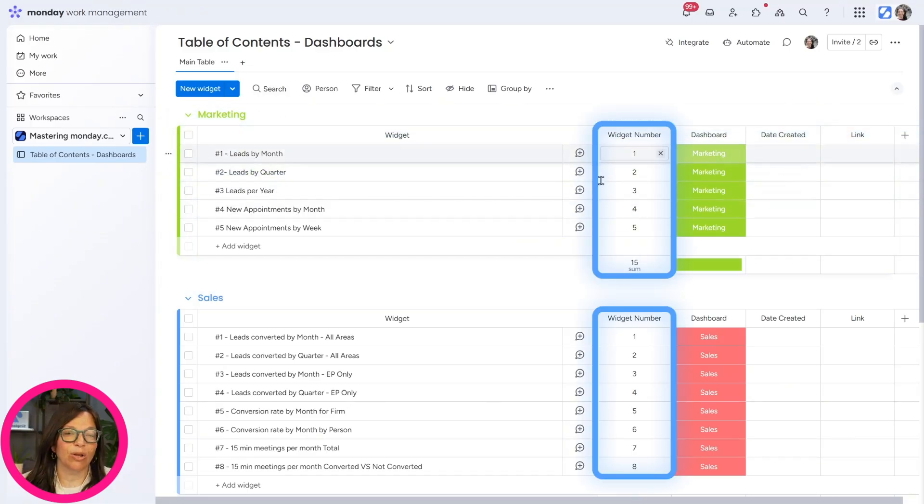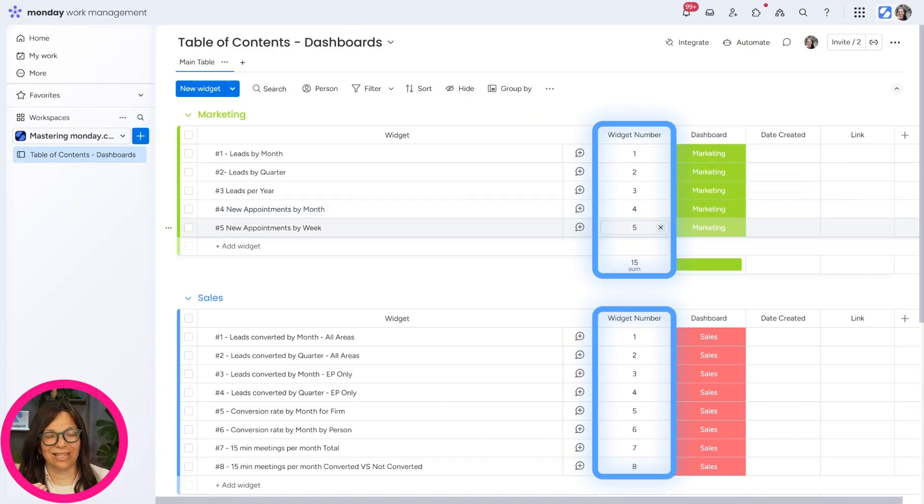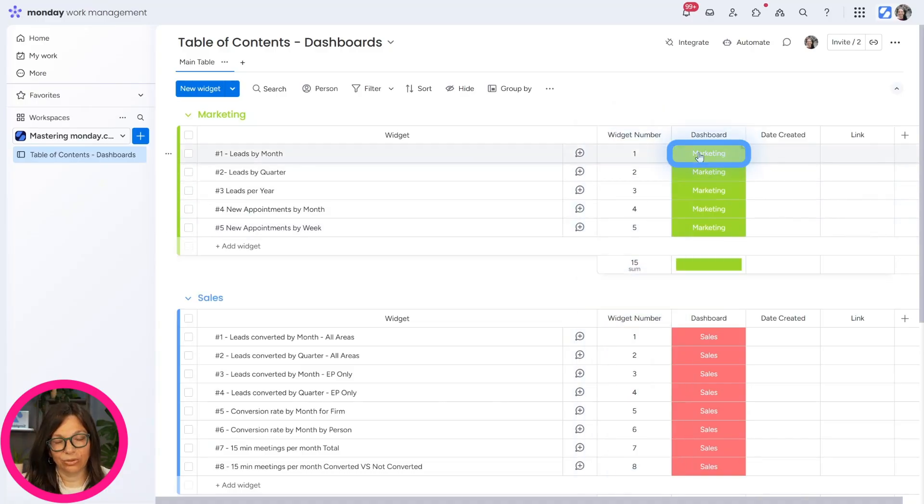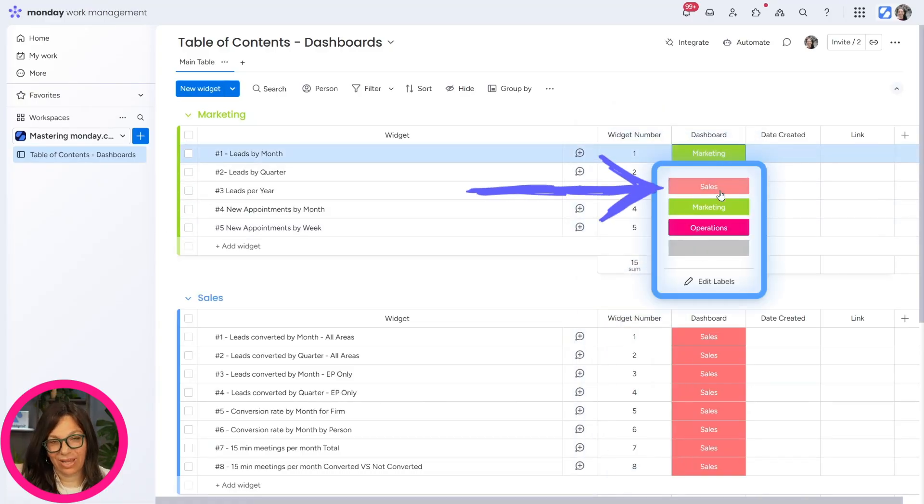We also use this auto number column because I just think it's easier to automatically number them so you can see the widget number. And we have a status column to show us which dashboard it's on.